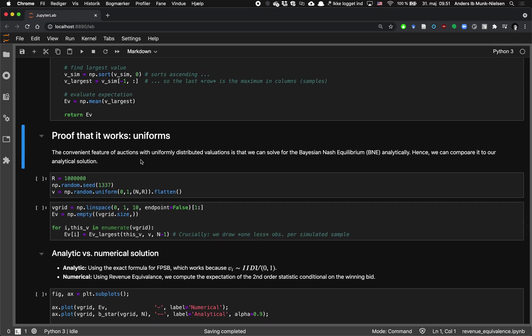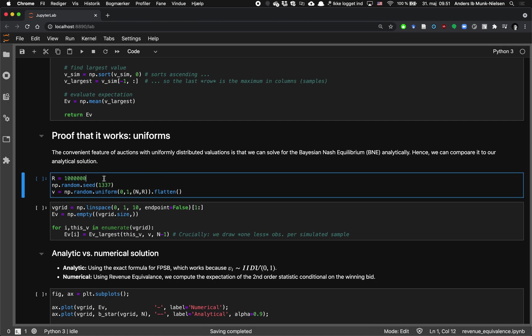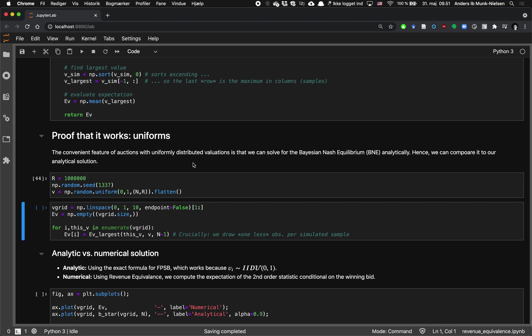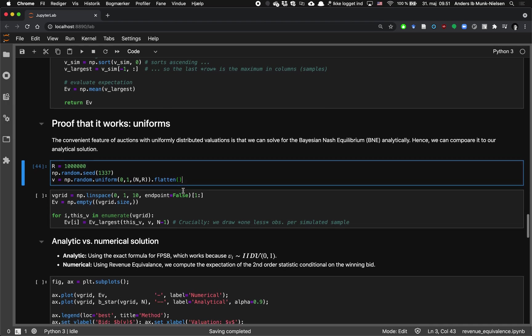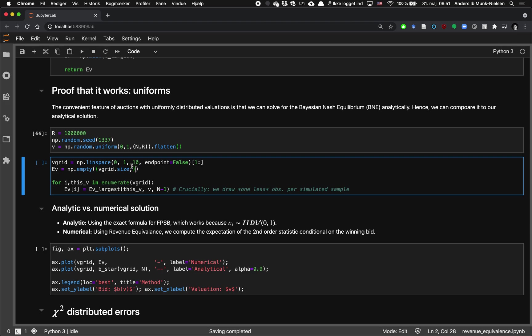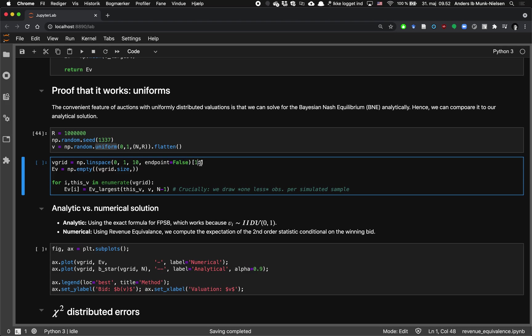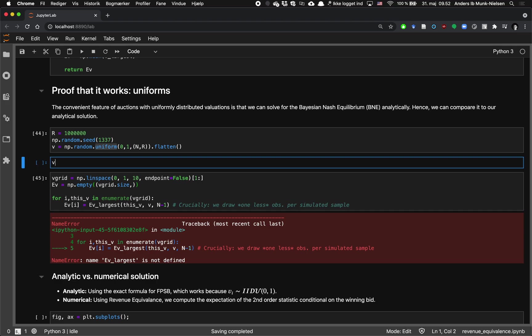So now let's have a proof of concept. So the nice thing about the uniform is that we know how to solve that auction. So let's see that things actually work here. So we're going to draw a whole bunch of samples, actually a million here. And then we're going to flatten this out and then we're going to create a grid that we want to compute the largest value over. So we take from our value grid is going to be from zero to one, which is the min and the max of the uniform distribution. We're just going to take 10 points. We're going to not include the last one and not include the first one.